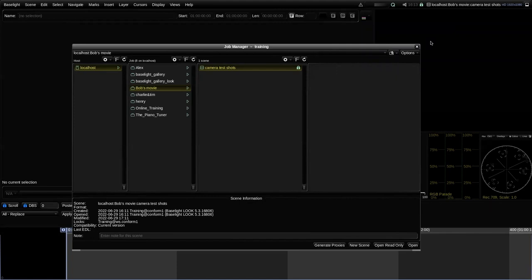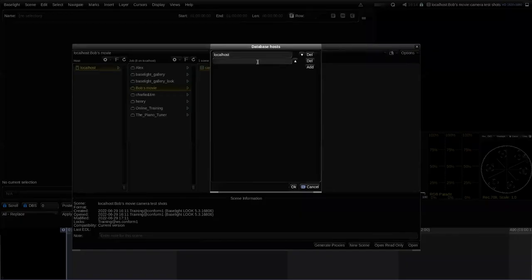That's a mode called 'follow mode' in Baselight — it allows another Baselight system to follow the work you're doing, and it will even allow you to follow the cursor, so on the other system you can see changes as they're made in real time. If I wanted to connect to another Baselight system and open scenes from its database, in the first column here I can add other systems to my hosts list — for example, a machine called Z8.